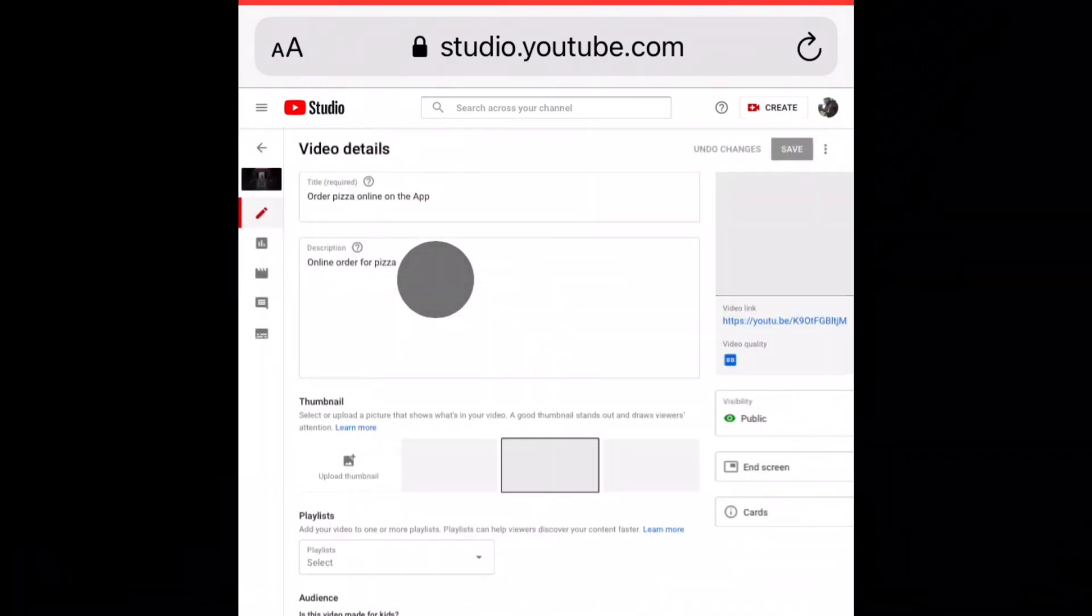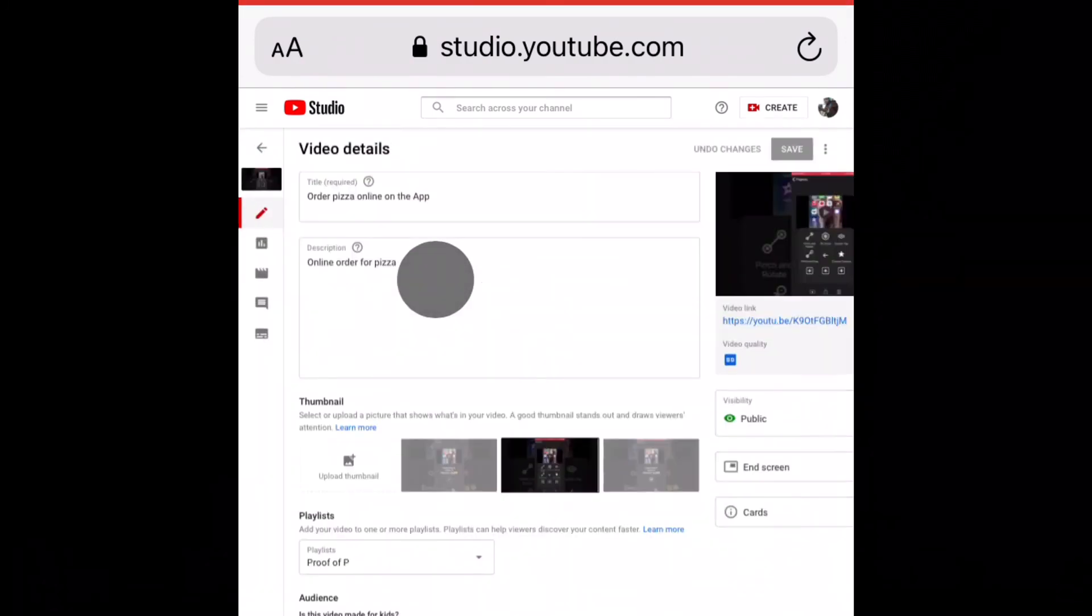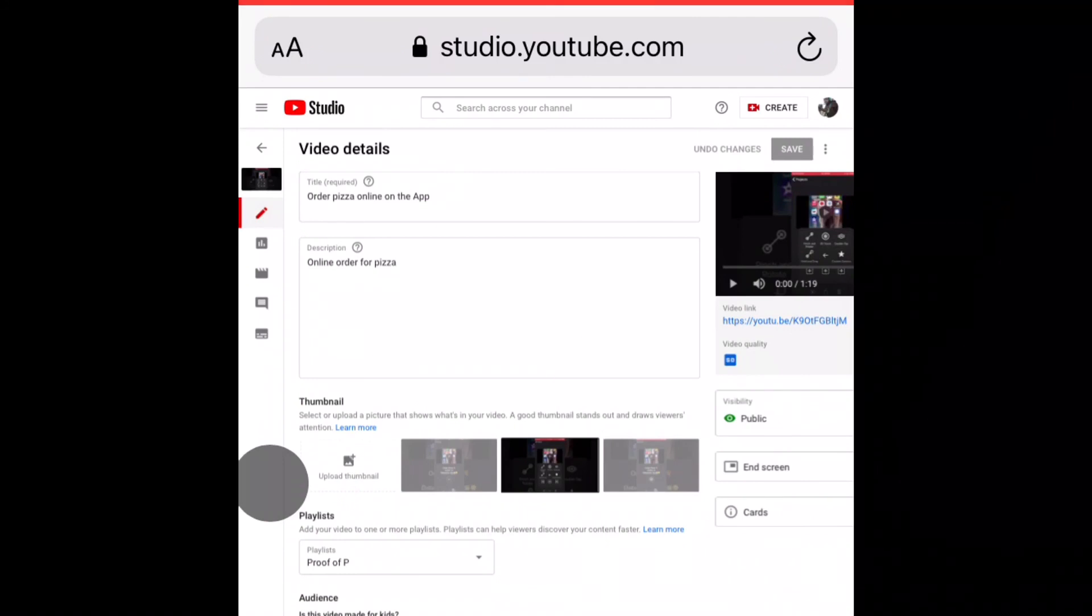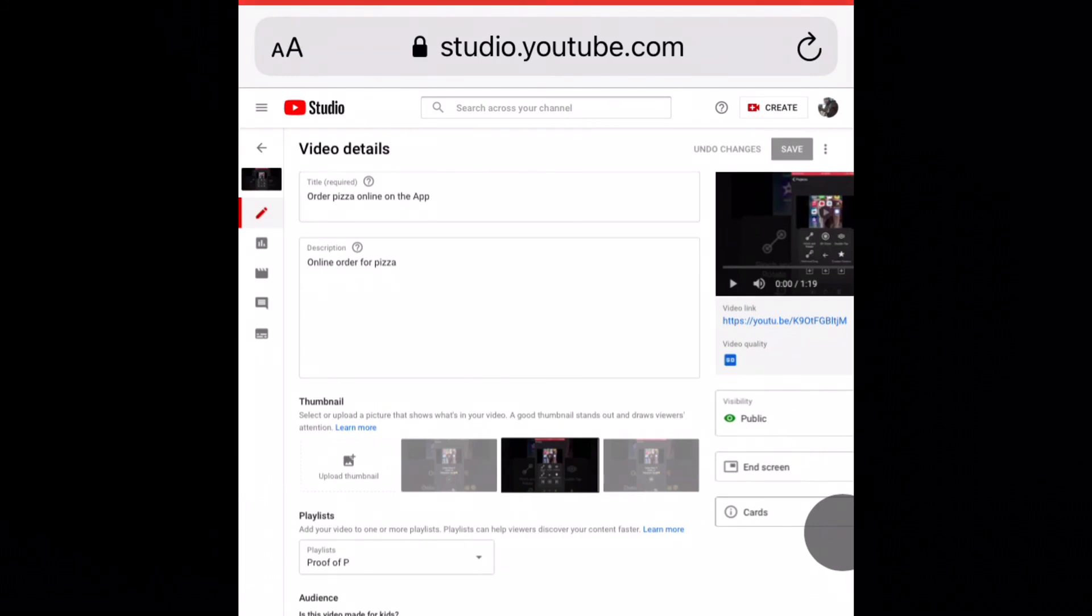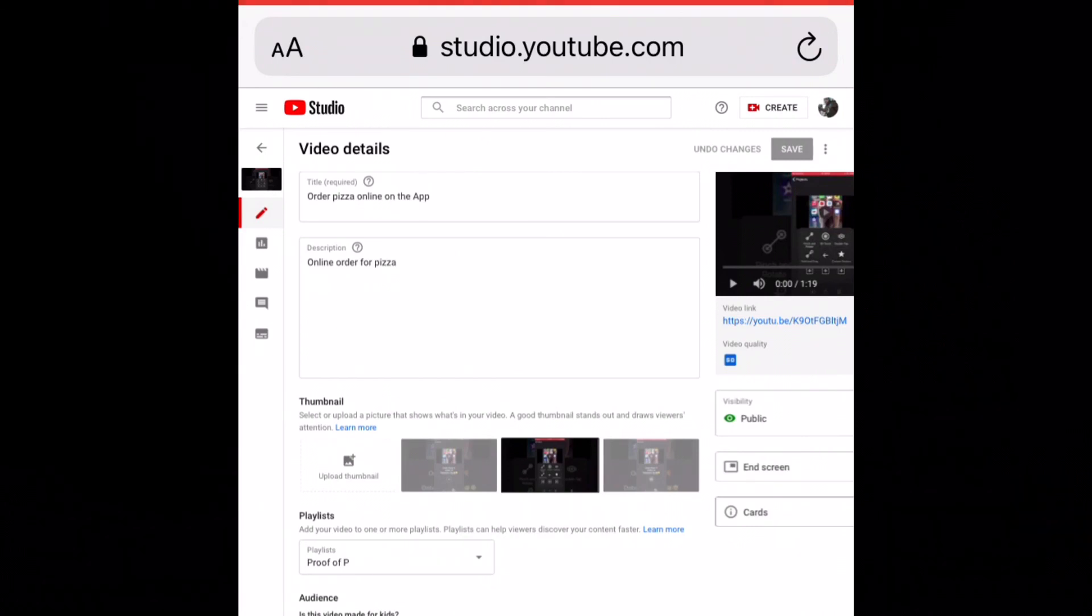You can give it a thumbnail, end screen, you can also put a card, and you can also go on and make some tags. So this is how you now post your videos from iMovie to YouTube without struggling.